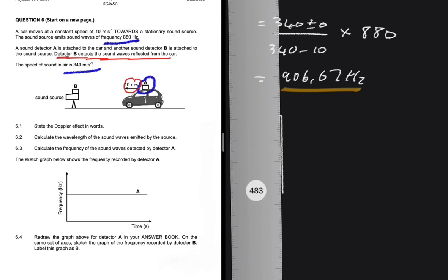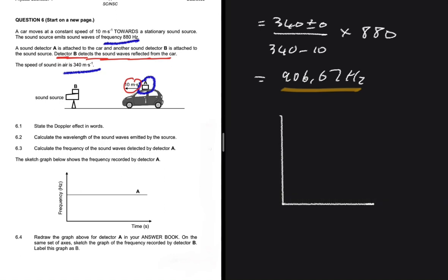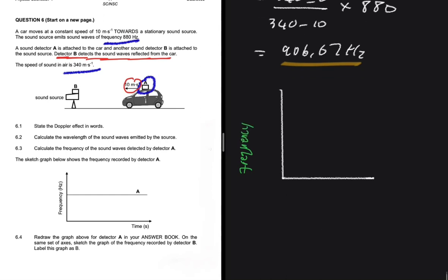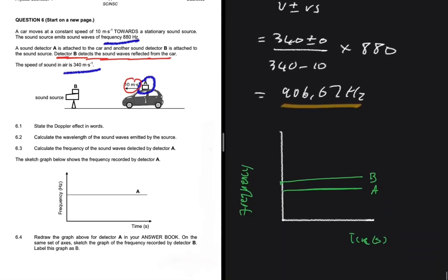So you can see the frequency observed by B is slightly greater than the frequency observed by A. When we redraw the graph, the y-axis shows frequency and the x-axis shows time in seconds. The graph for A is drawn as a horizontal line, and the graph for B should be drawn slightly above A, because the frequencies are 906.67 hertz versus 905 hertz respectively. So this is for A, and this is for B, and we are essentially done.